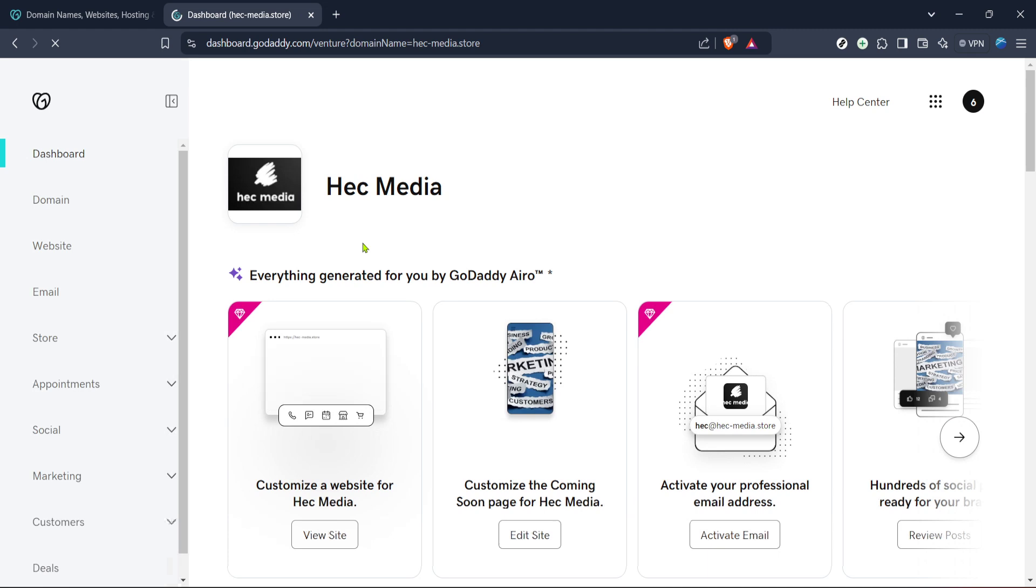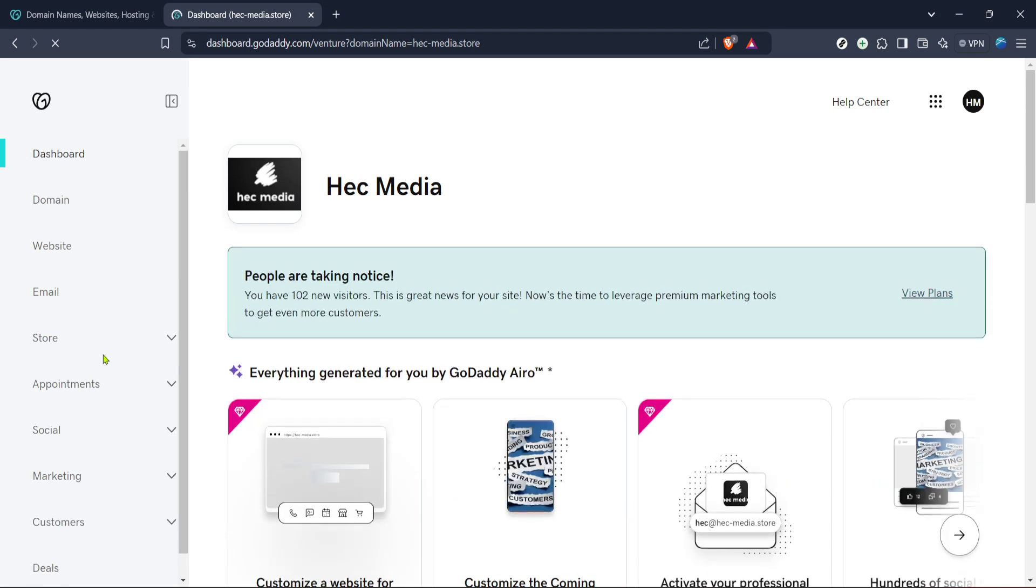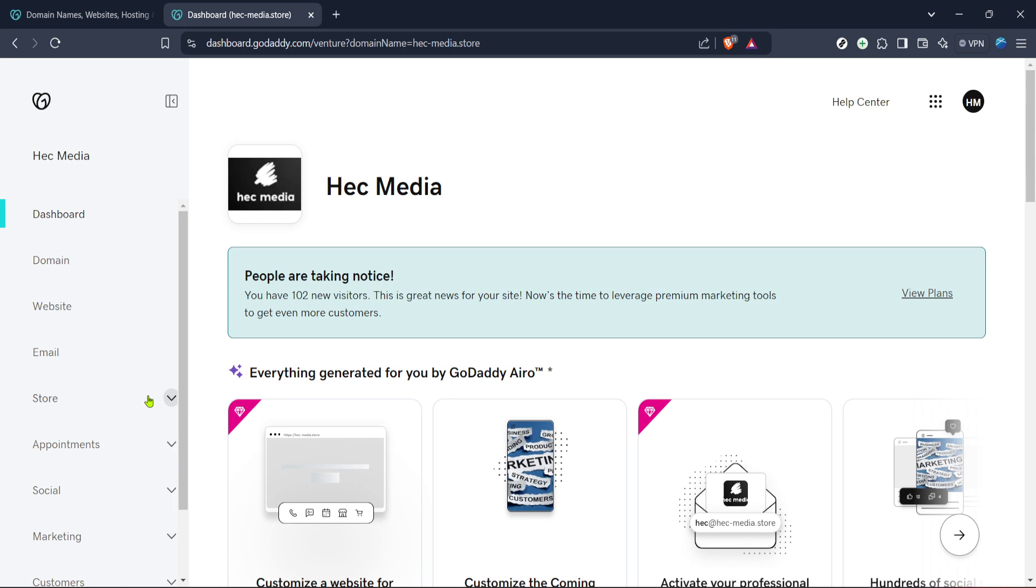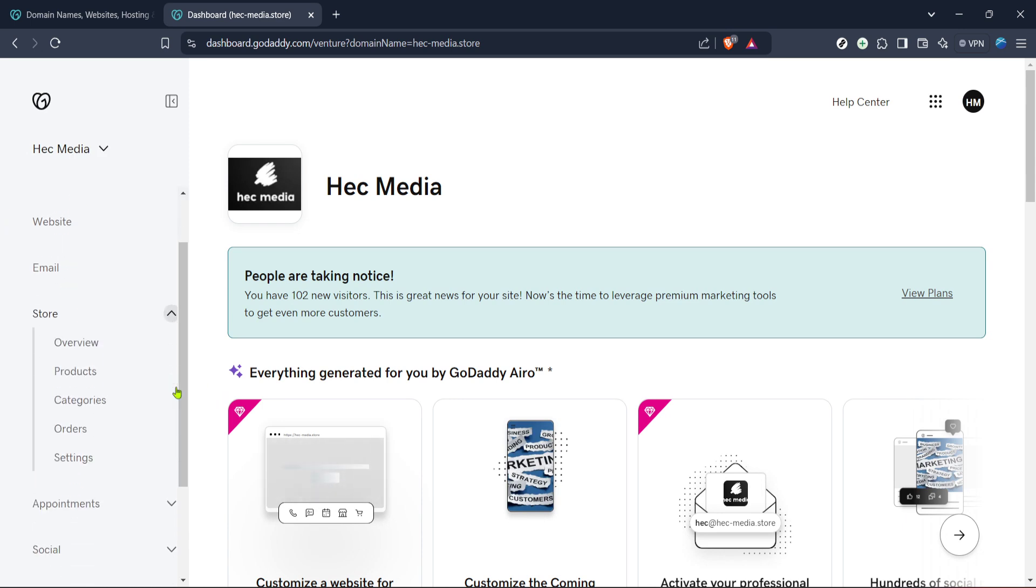Once you are on this page, locate the specific product that relates to your online store and select it by clicking on Manage. The Manage option will open up further customization options that pertain to that particular product, enabling you to fine-tune how your web store operates.